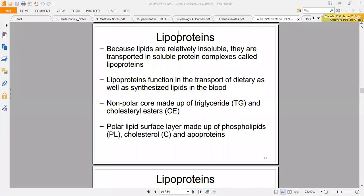Bile must be present to emulsify the fat so that the pancreatic lipase can work. After the pancreatic lipase has worked, the fatty acids can pass through the cell membrane into the enterocytes. Glycerol and cholesterol can also enter the enterocytes.